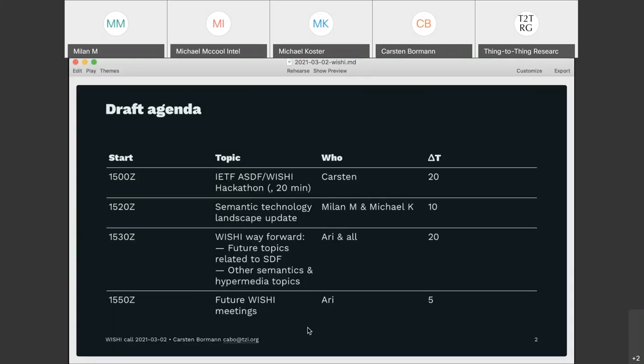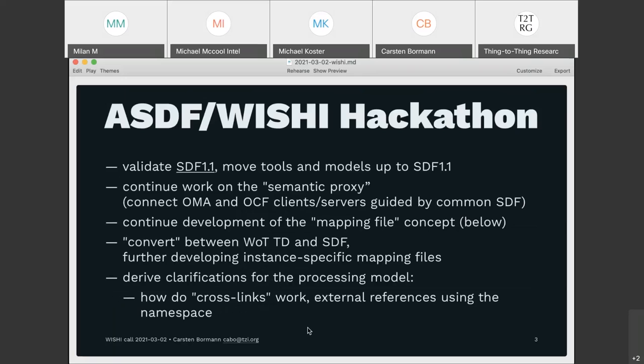Recording starts. Carsten takes over: the hackathon has been running for about 24 hours. Very few people had time to prepare, so the biggest item currently being looked at is Michael Costa's proposal on doing a proxy to a Modbus environment.